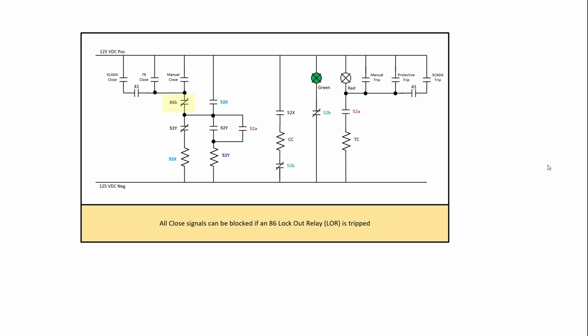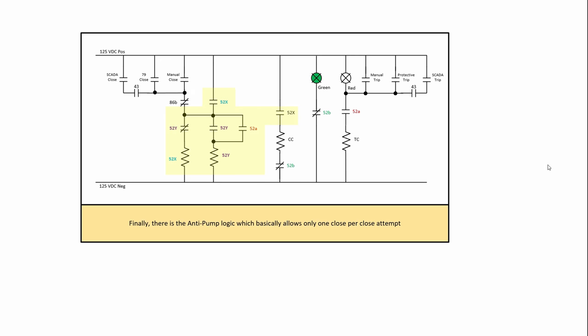89Bs are from a lockout relay. Lockout relays are tripped because of bus or transformer faults or breaker failures. So if they operate, we do not want to close. So we'll interlock the close of that. The anti-pump logic is right there. We're going to get more into that later. Note if you don't have anti-pump logic you could possibly close into a fault and then you could keep closing into it and we'll talk a little bit more about that later.